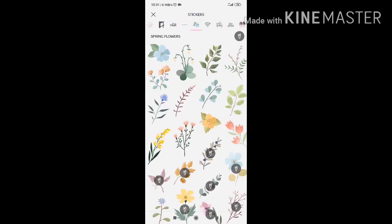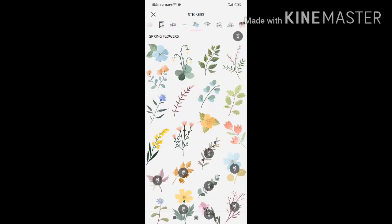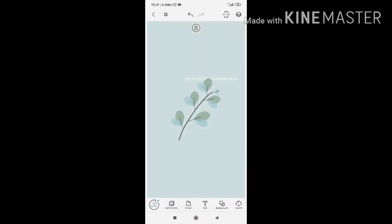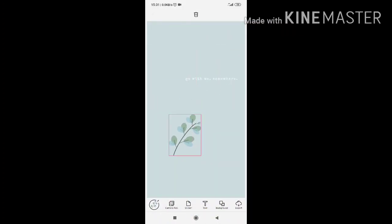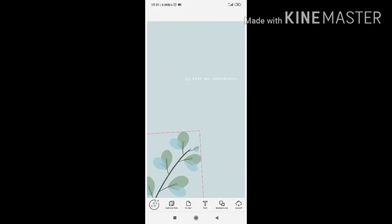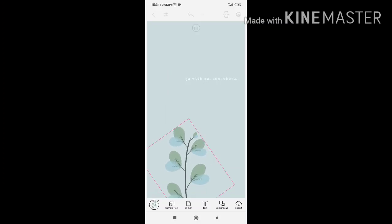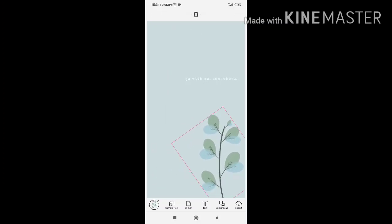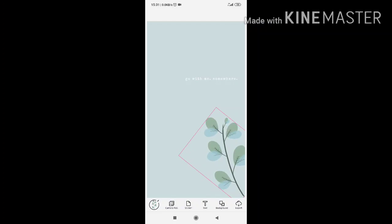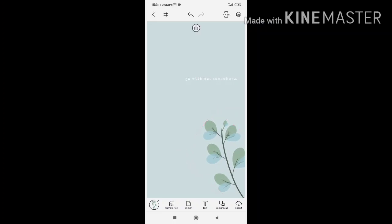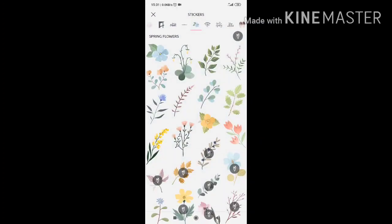So we're going to put some stickers. This one looks suitable. I mean, the color scheme is not that far off. So I'm going to put here at the end, at the corner. Then let's choose more stickers.